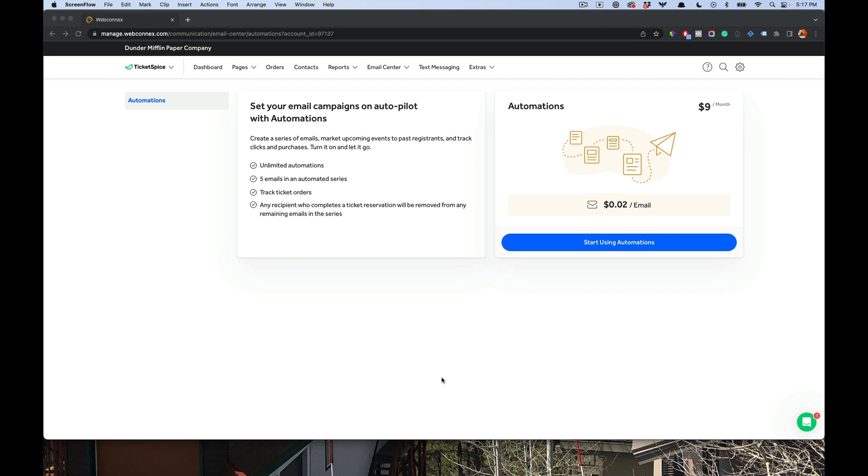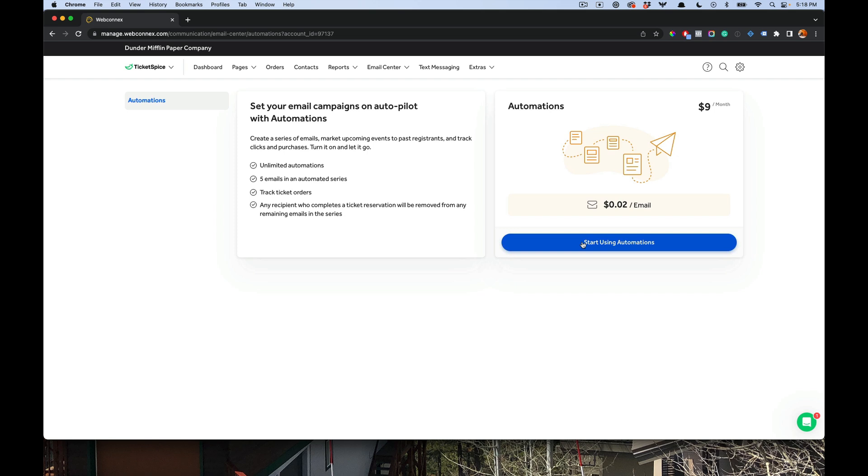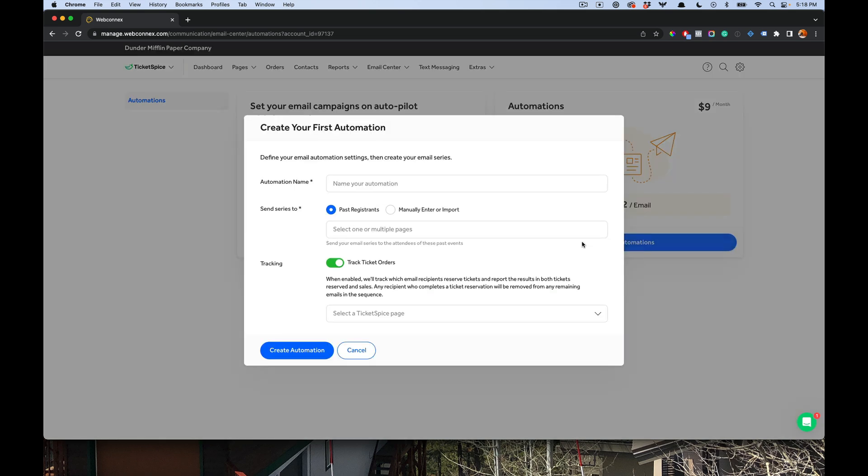So to get started, we're just going to hit start using automations. And if you don't have a card on file yet, it'll ask you to put one on file and you can start using it. So start using automations, it'll ask me for an automation name.